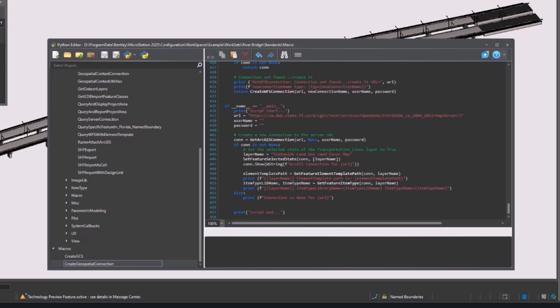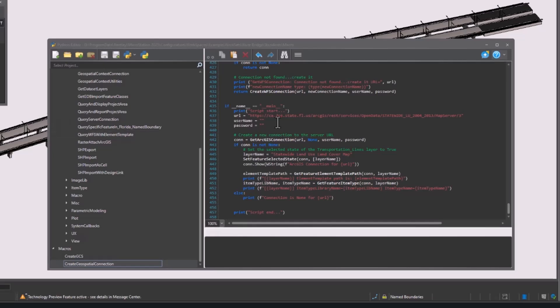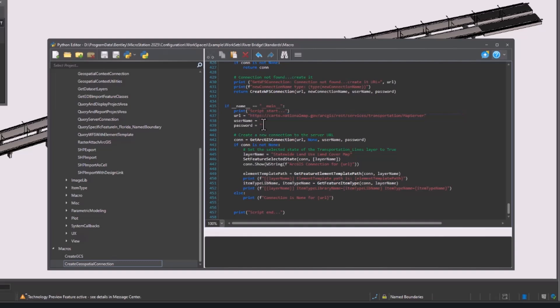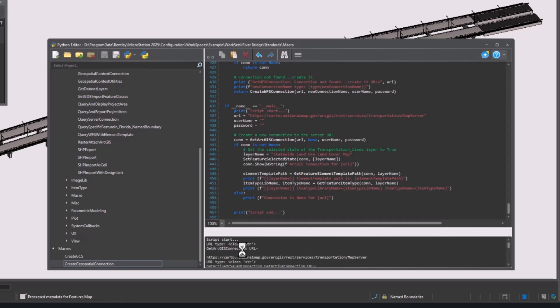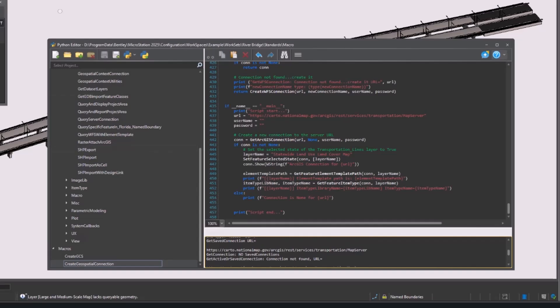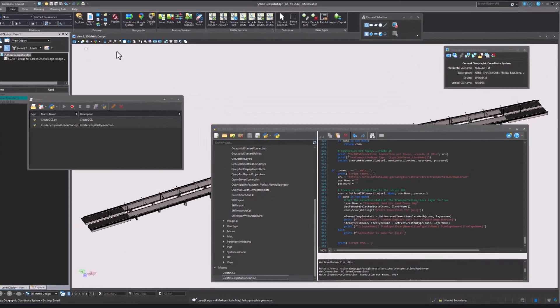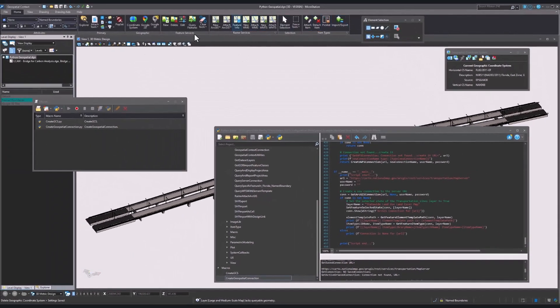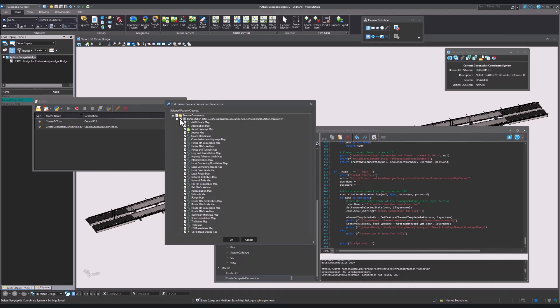Once that is finished, we are going to replace the default URL address with one of our own. Once that is finished, we are going to execute the Python file. Now when we go back to the Edit tool and Feature Services, we will see a connection with the server and all the potential features we can attach.